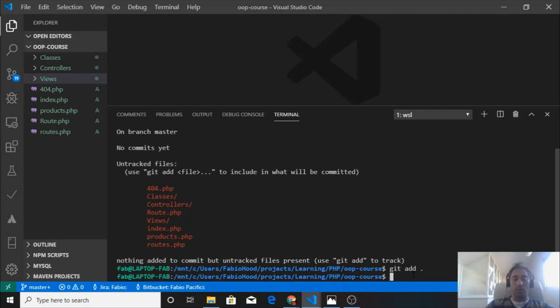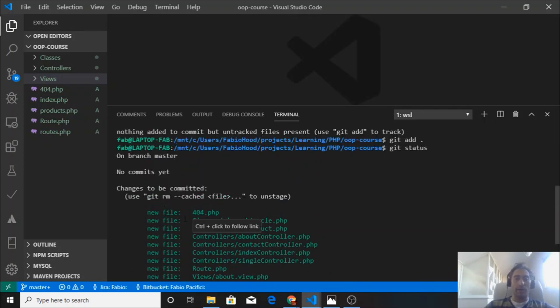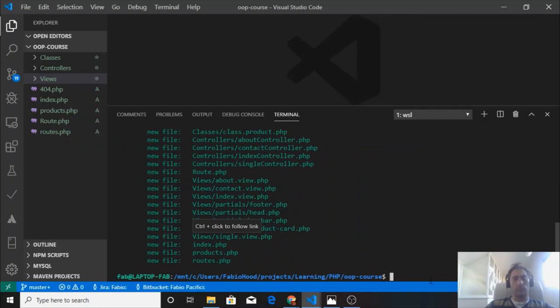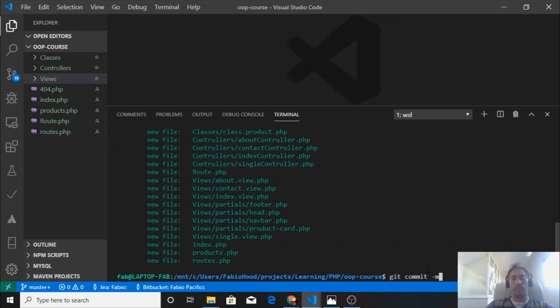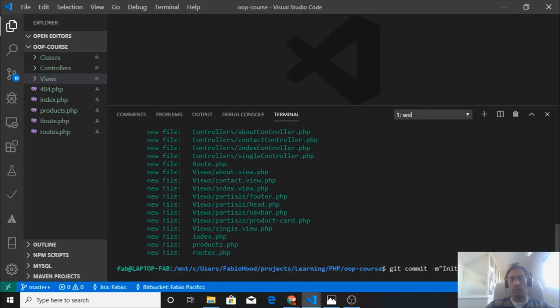Let's check the status again. We have all these new files that are ready to be committed. Let's commit them. We use git commit -m to input the message header and we say initial commit of full application.